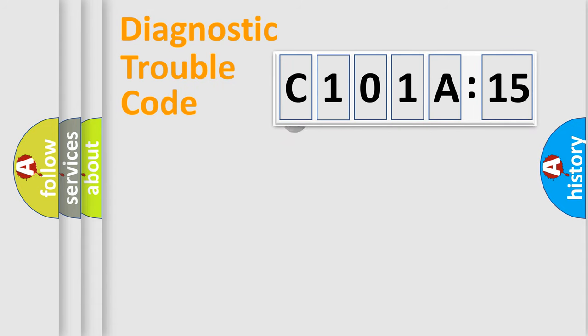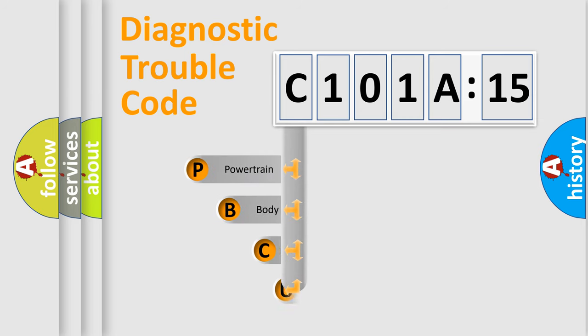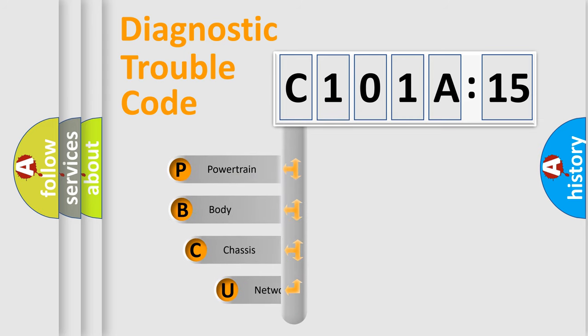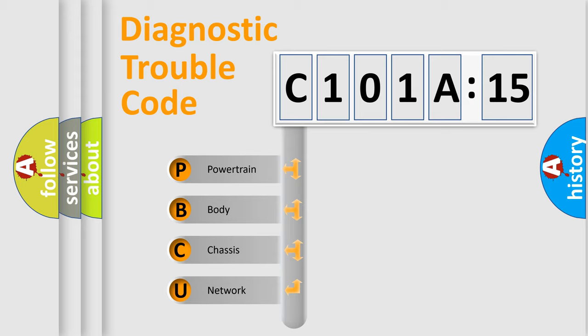First, let's look at the history of diagnostic fault code composition according to the OBD2 protocol, which is unified for all automakers since 2000. We divide the electric system of the automobile into four basic units.